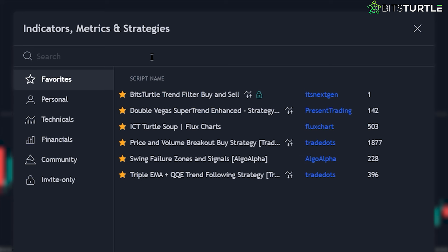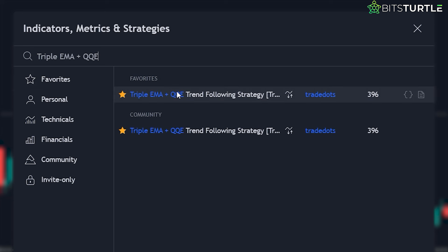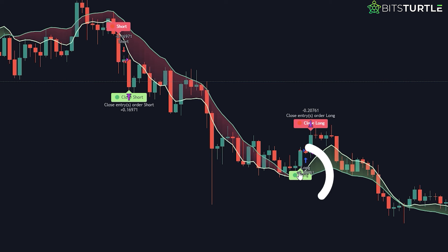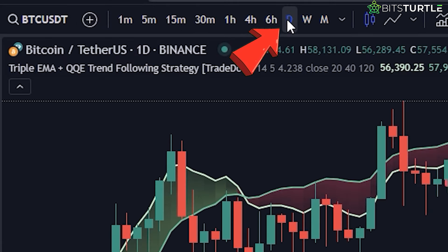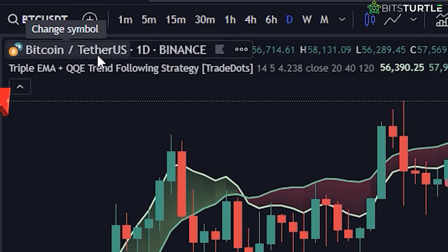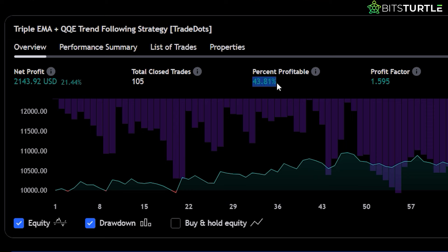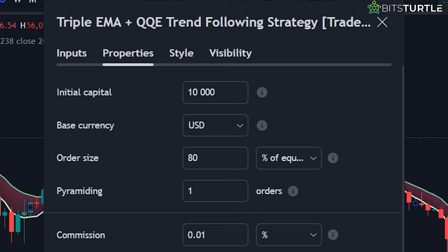Next, we have the Triple EMA plus QQE trend following strategy by Trade Dots. This strategy combines two powerful indicators to give you easy-to-follow buy and sell signals. It works best on the daily time frame, especially for Bitcoin. On its default settings, this strategy has a winning ratio of 43.81% and has generated over 21.44% in total profit. But with a few tweaks, you can make it even better.